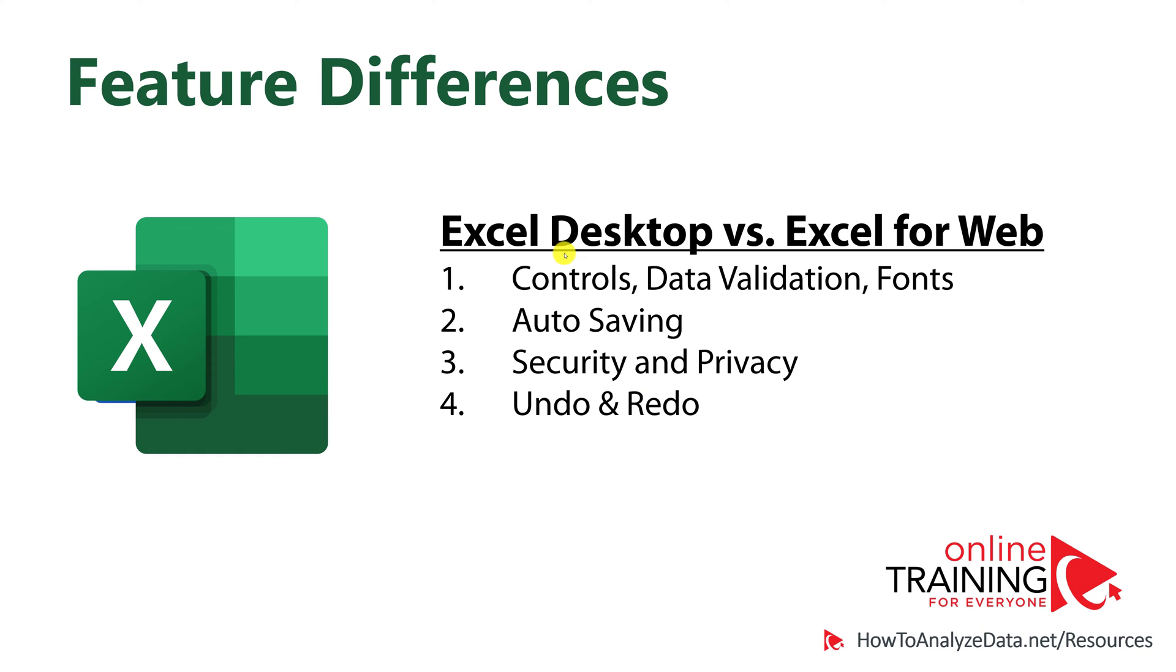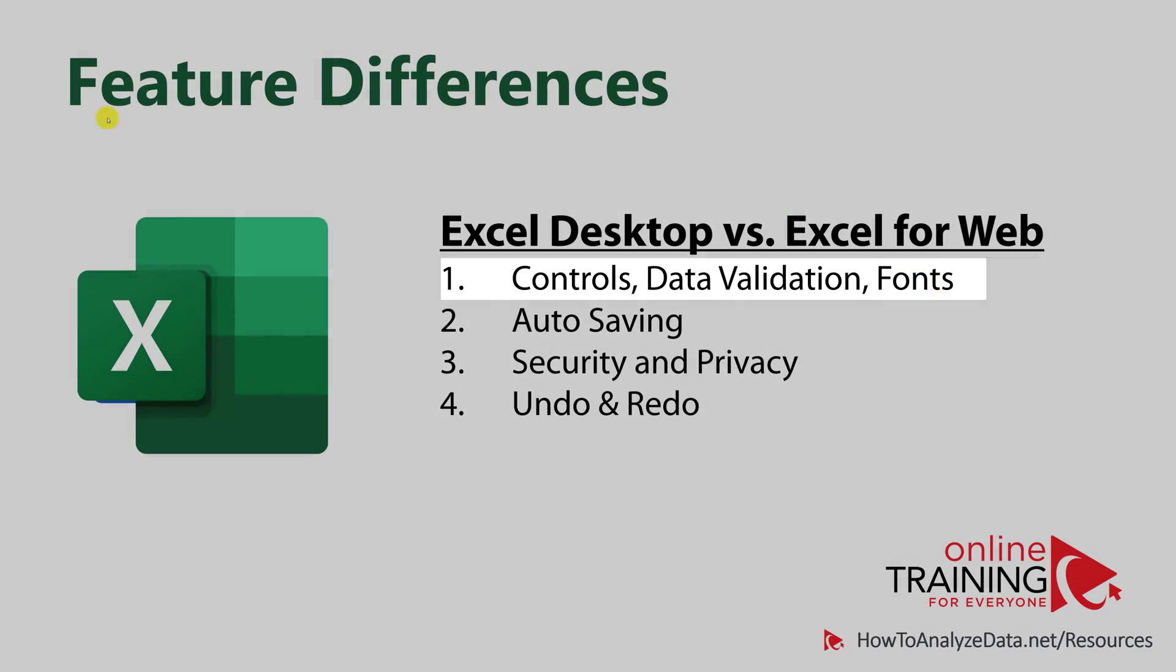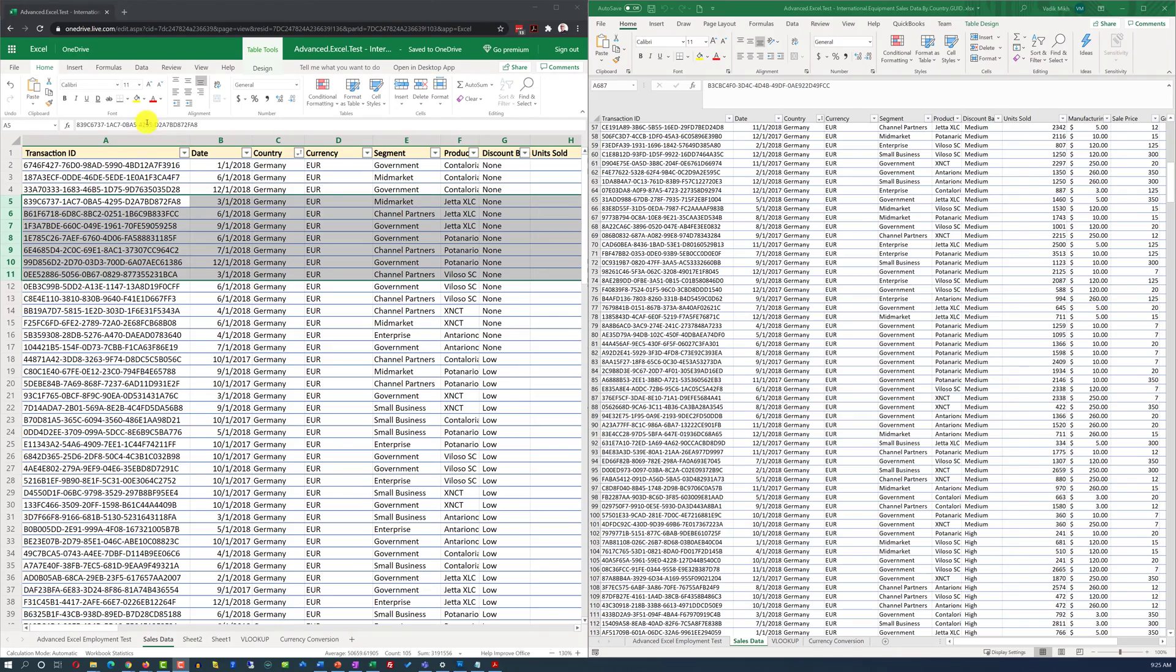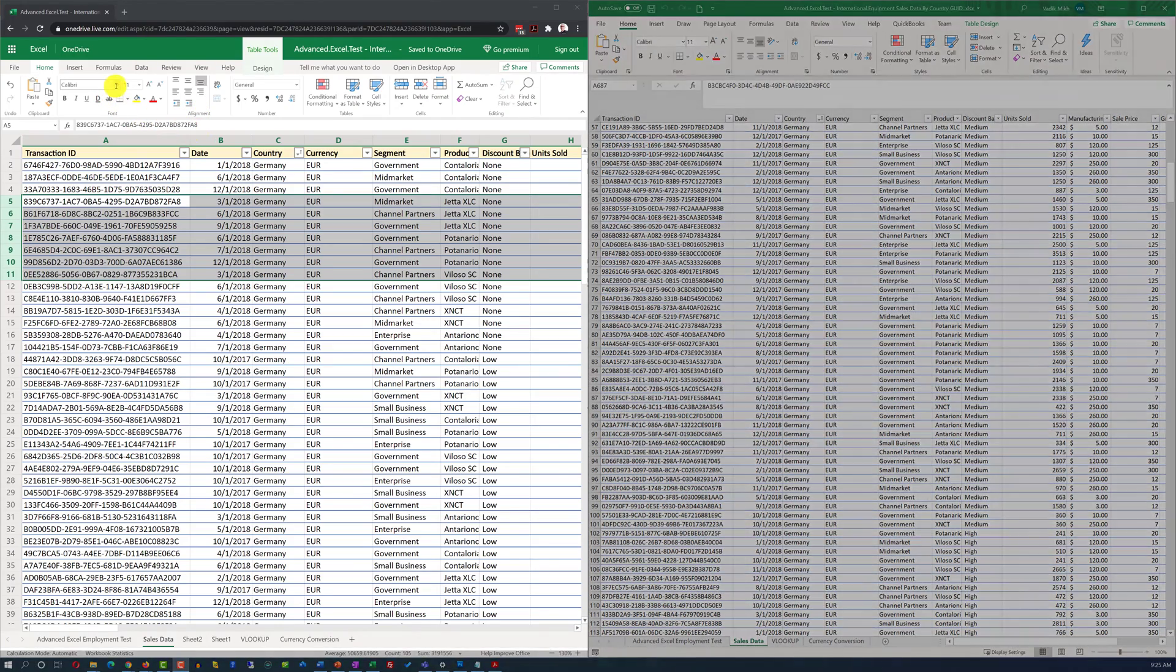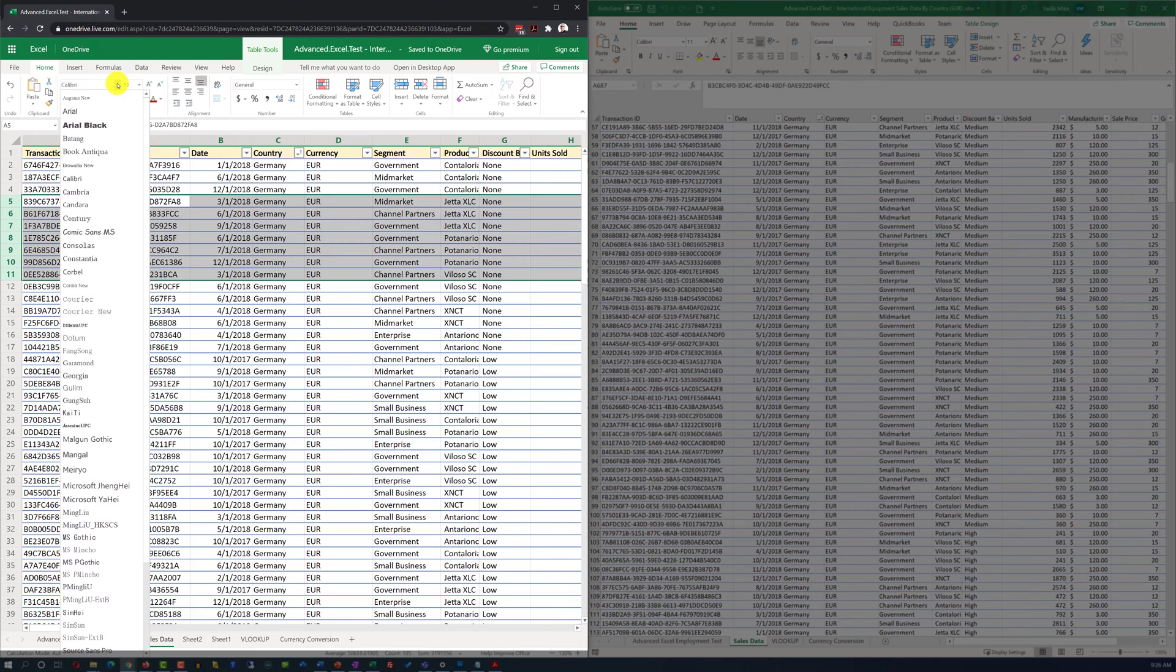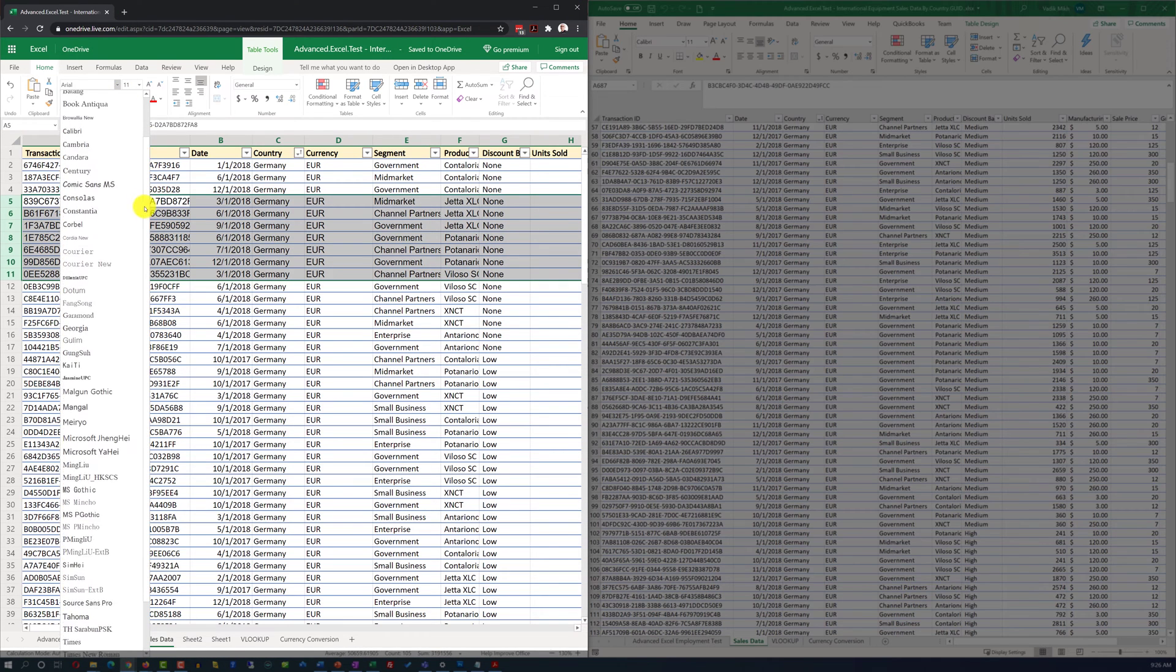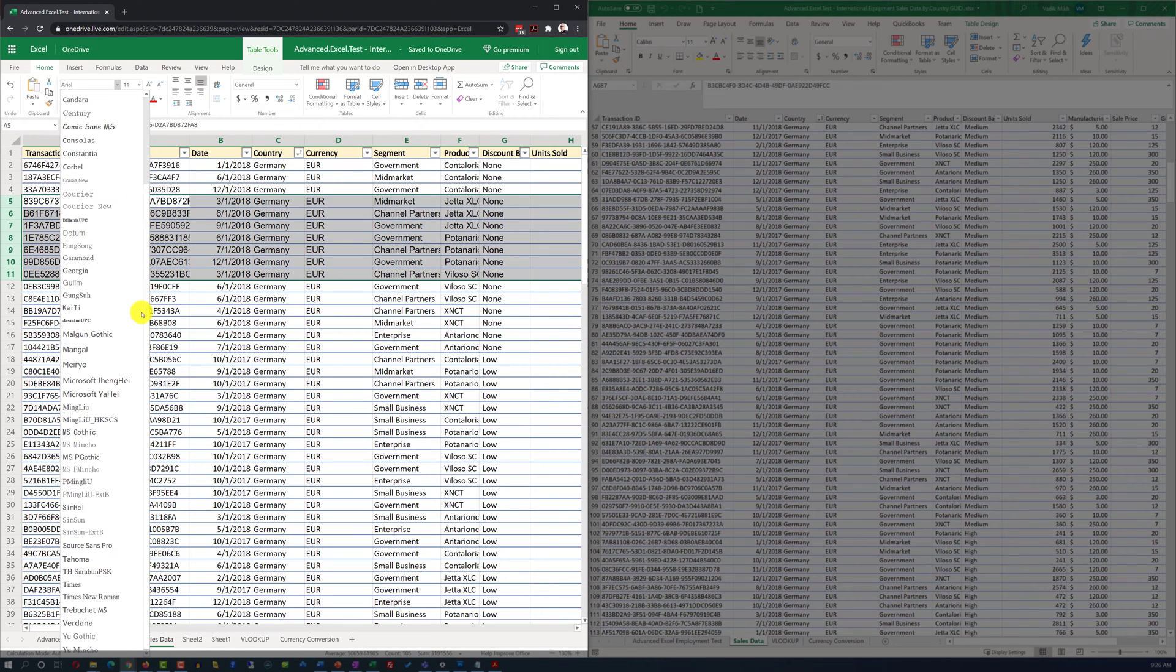Even though 80% of the desktop-based features are supported in the web-based interface, there are some substantial differences. For example, access to controls, data validation, and fonts is done differently in the web-based version. The browser-based version, represented on the left, has inherent limitations on which fonts can be rendered and displayed in the browser.